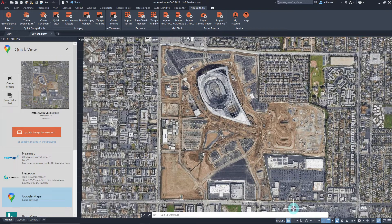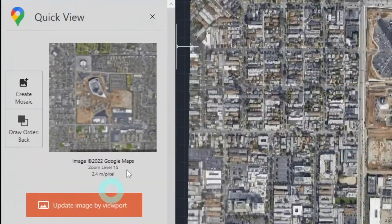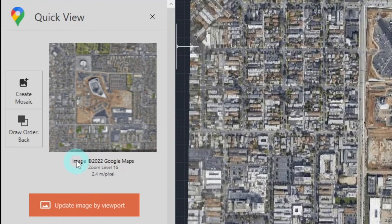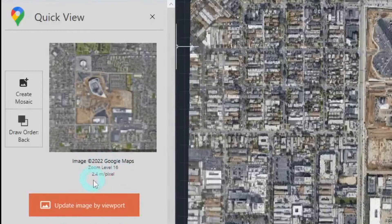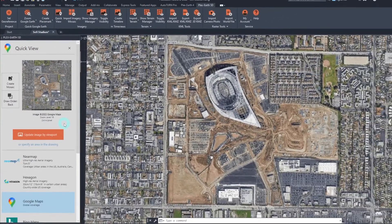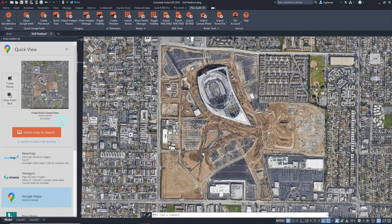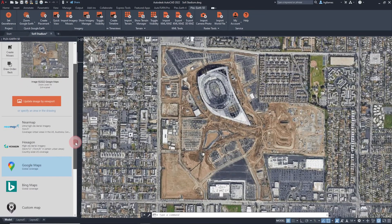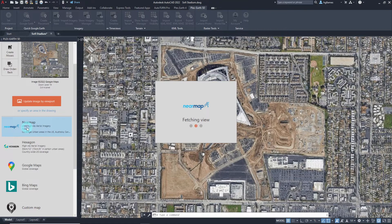We can see the properties of our quick view in the quick view palette. You can see the imagery provider, which is Google Maps by default, and the zoom level of the current quick view. Take note of the current zoom level. Changing the imagery provider is also possible by clicking on the preferred one right here.